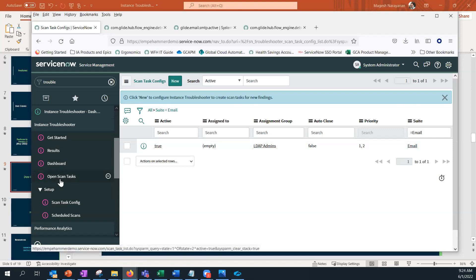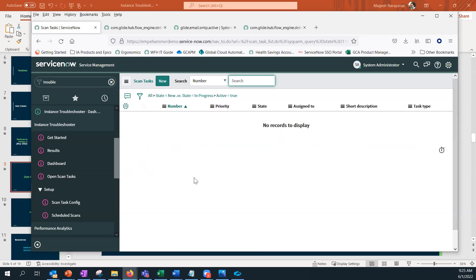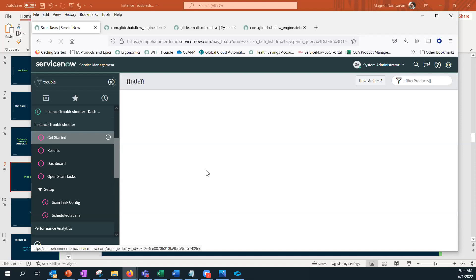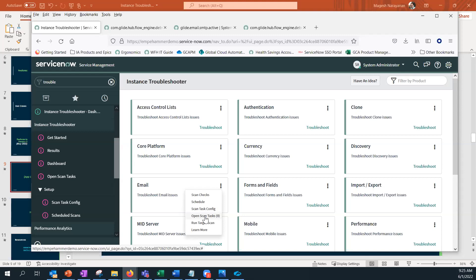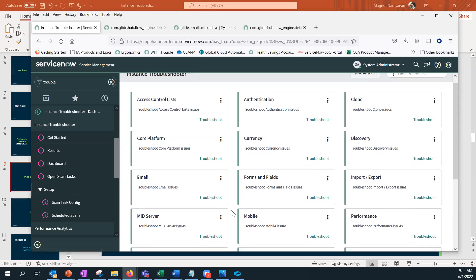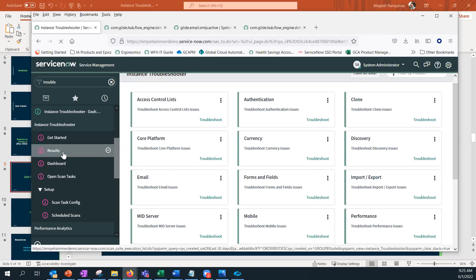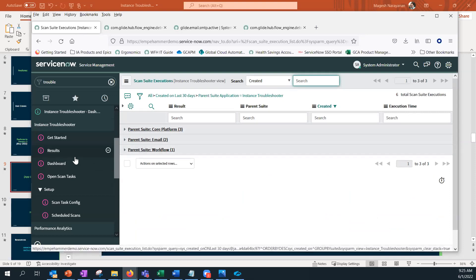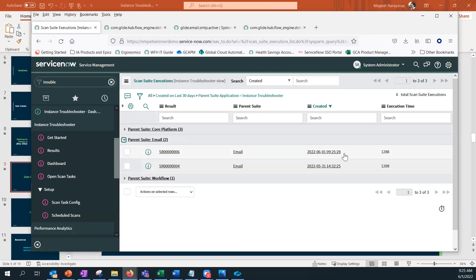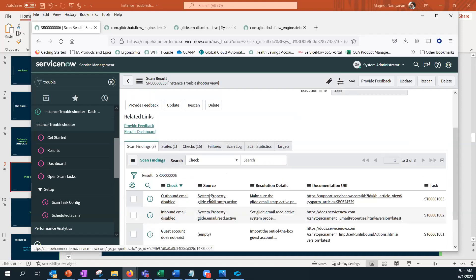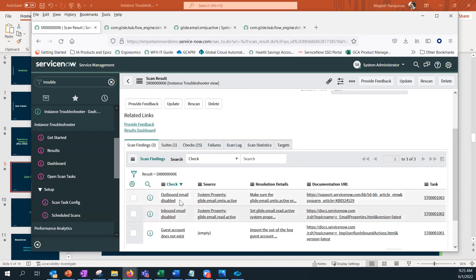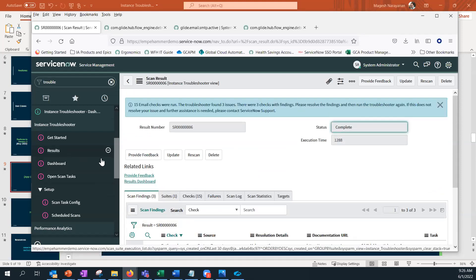You can also see open tasks directly from the suite view. The 'Target Scan' option lets you run a scan on a particular property or record. Under the Results menu item, you can see all previous scan results. Clicking on the scheduled scan we set up shows the findings — for example, 'outbound email is disabled, which means the instance cannot send email' — an issue you'll want to address.